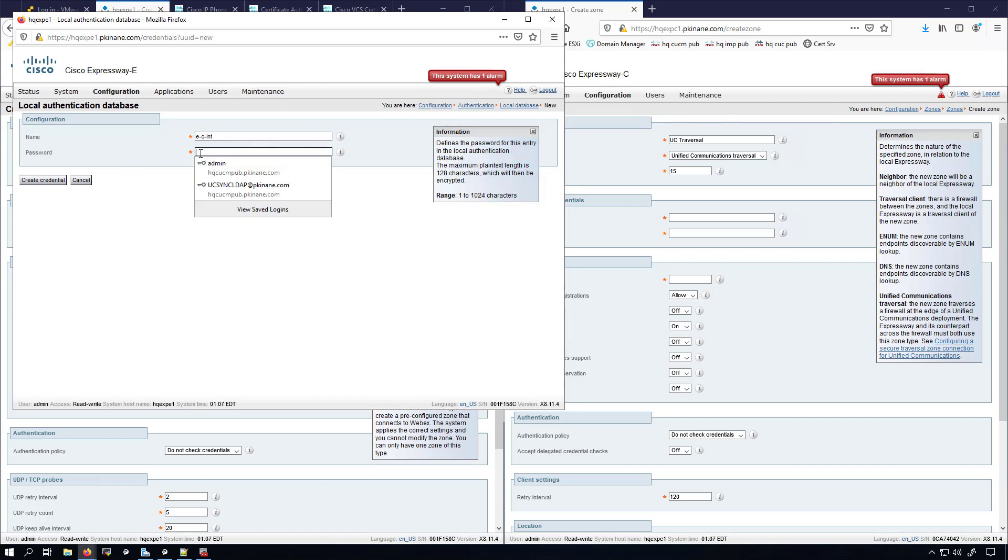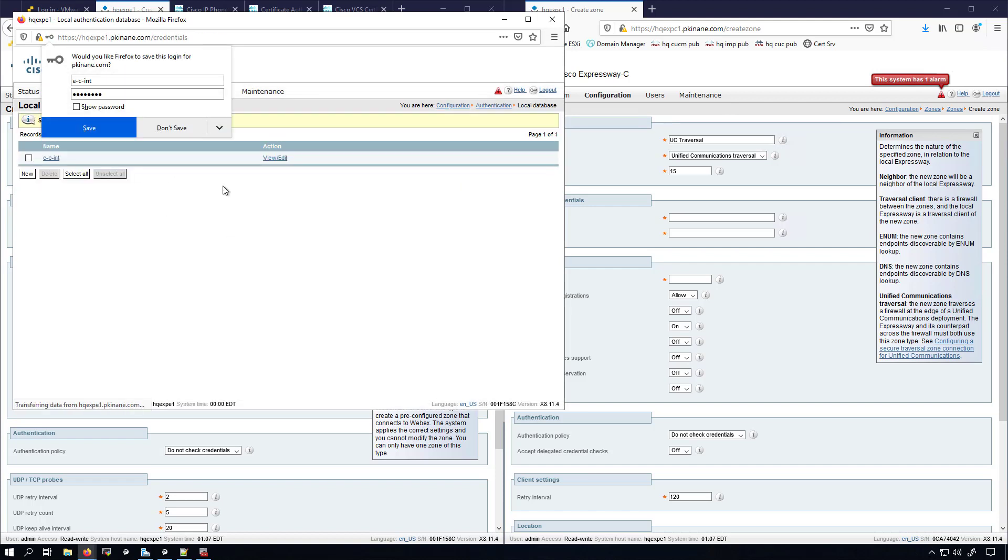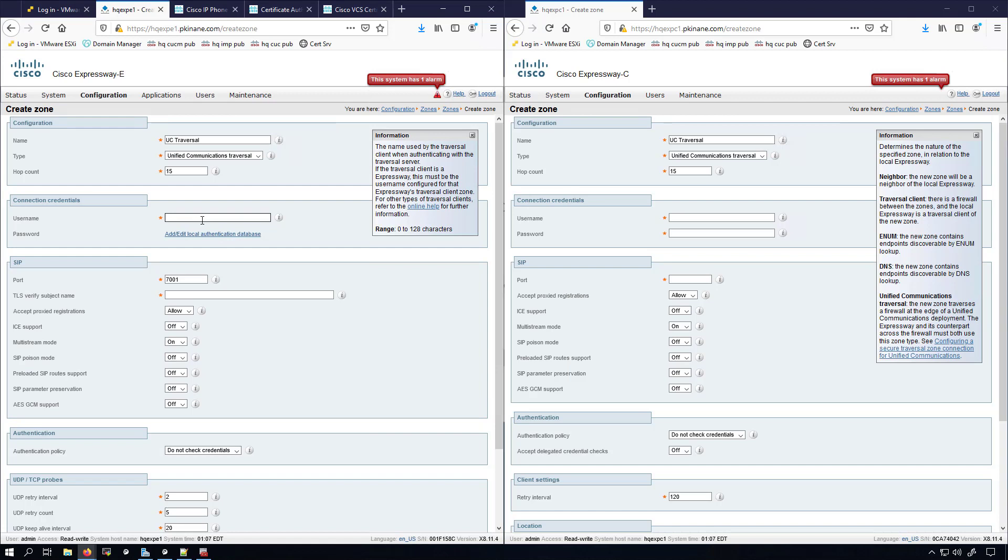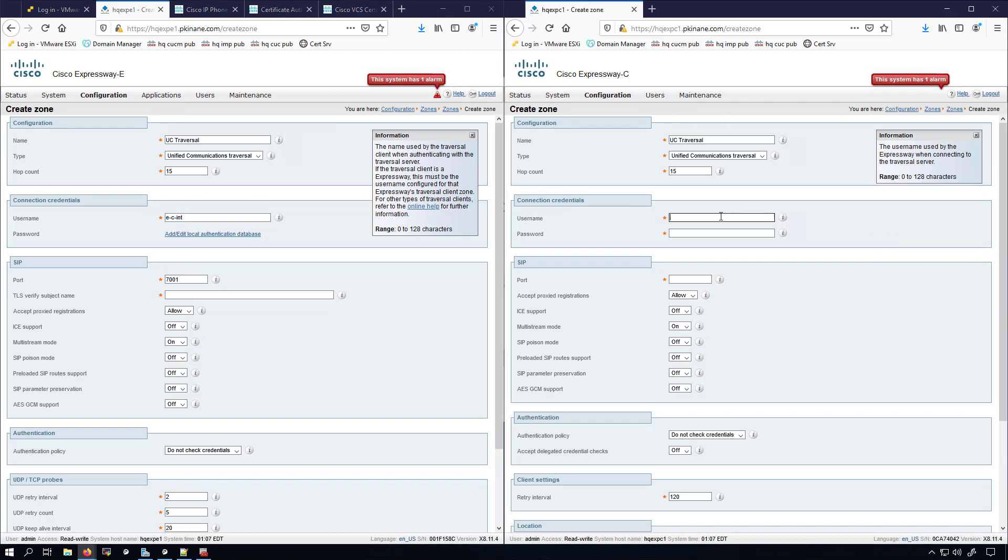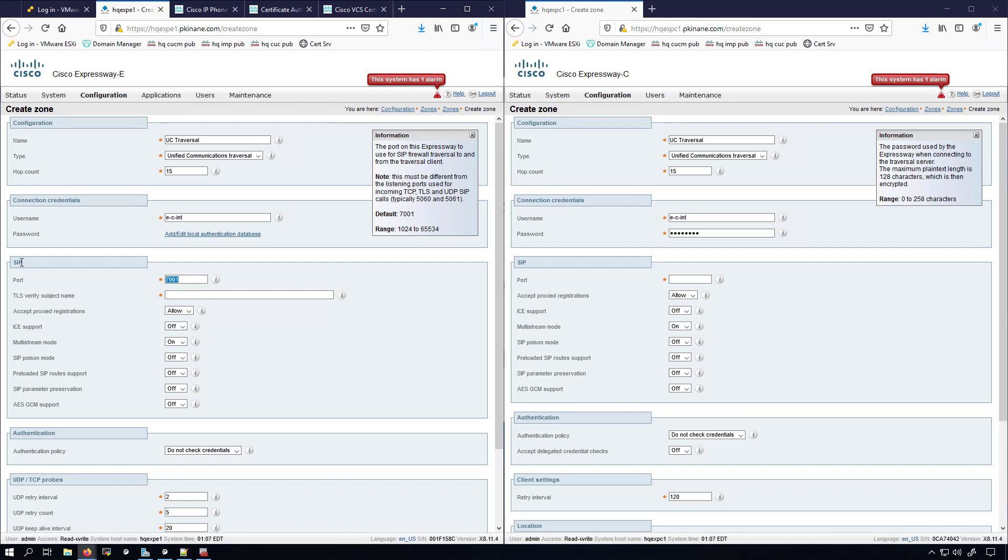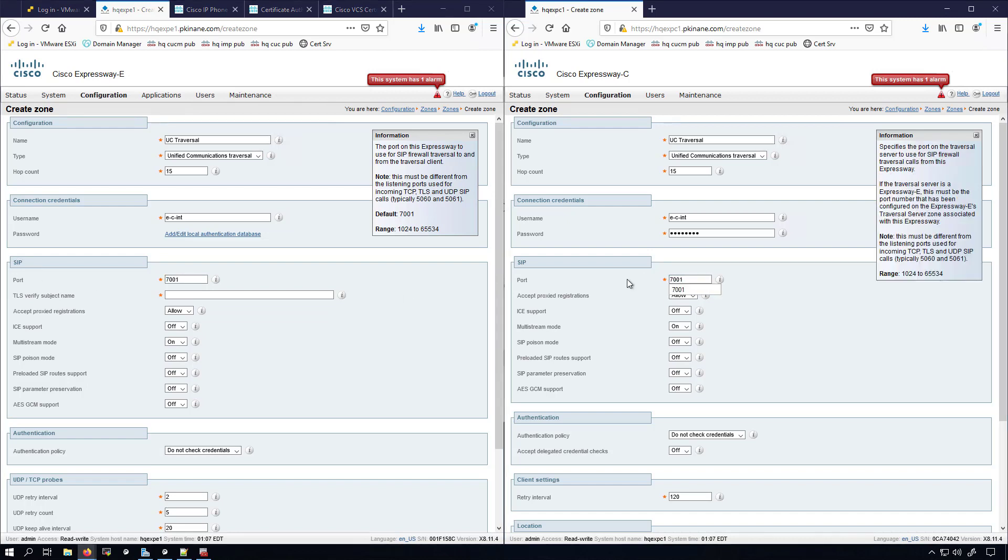Now I'll put in here username E-hyphen-C-INT. I'll copy that out and put it in the Expressway C side as well. Now I got to put the password. Something else that we want to do on the Expressway C is have the same port for SIP. The default is 7001. I have no reason to change it, so I'm going to leave it at 7001.